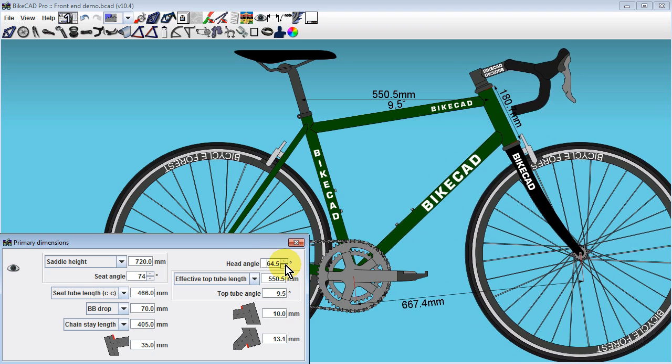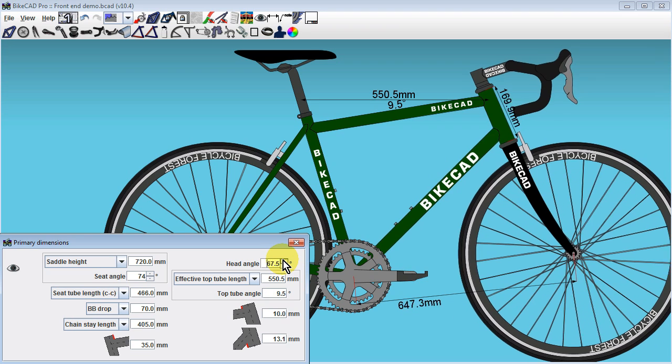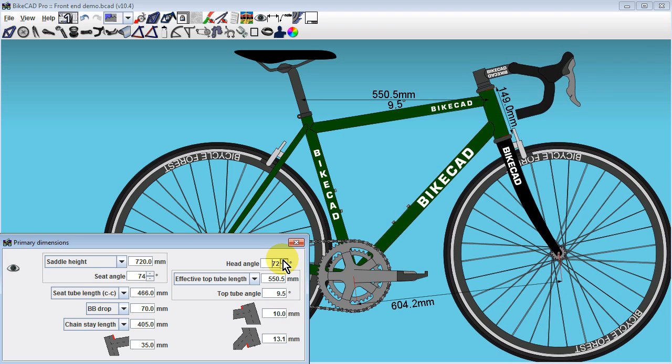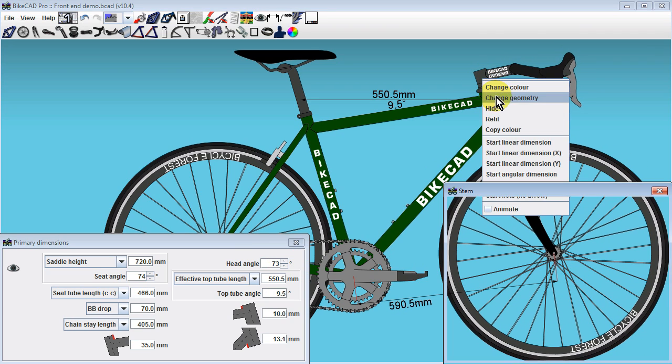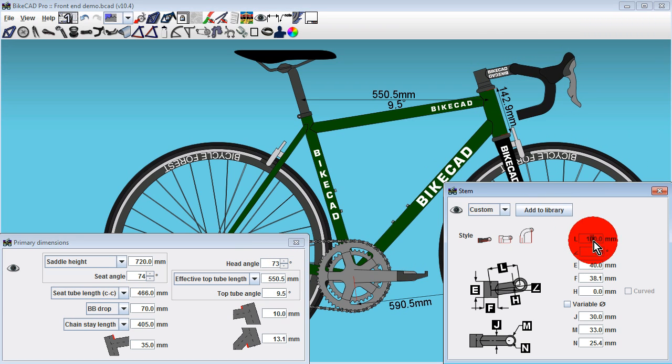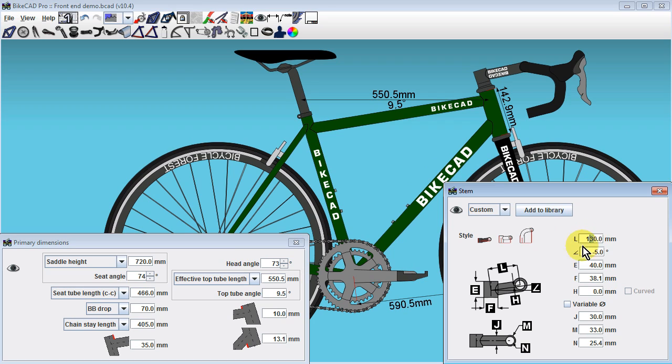With either of these options selected, we can see that changing the stem length or stem angle will shift the handlebars without impacting the geometry of the frame.